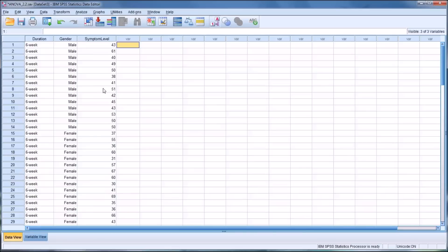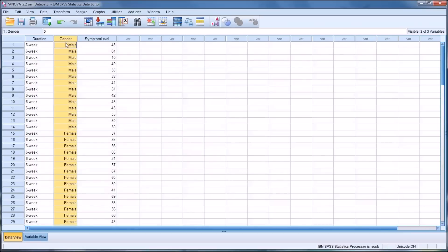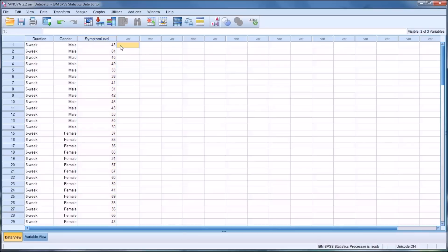In this data view, I have some fictitious data with two independent variables. The first is duration — duration of counseling treatment — and it has three levels: 6, 12, and 18-week durations. Then I have gender, a separate independent variable with two levels, male and female. And I have a dependent variable containing the results of a measure administered at the end of the study. A lower symptom level indicates fewer symptoms. This is an ideal research design and data collection for a two-way ANOVA.